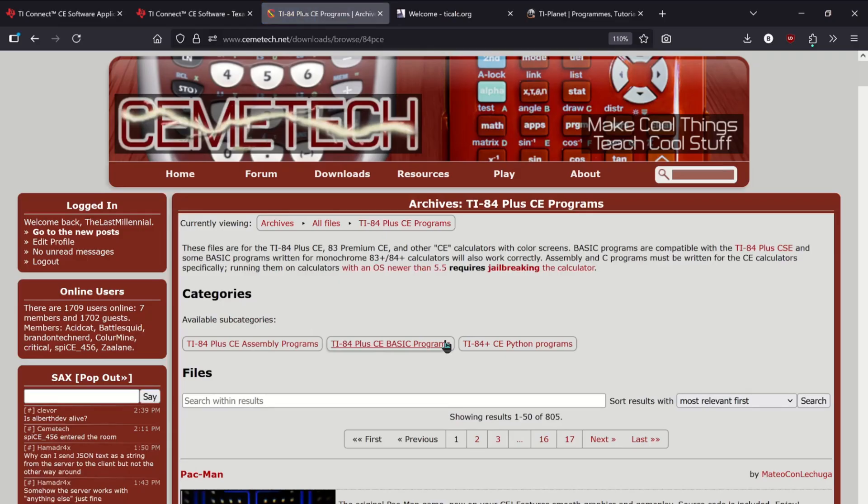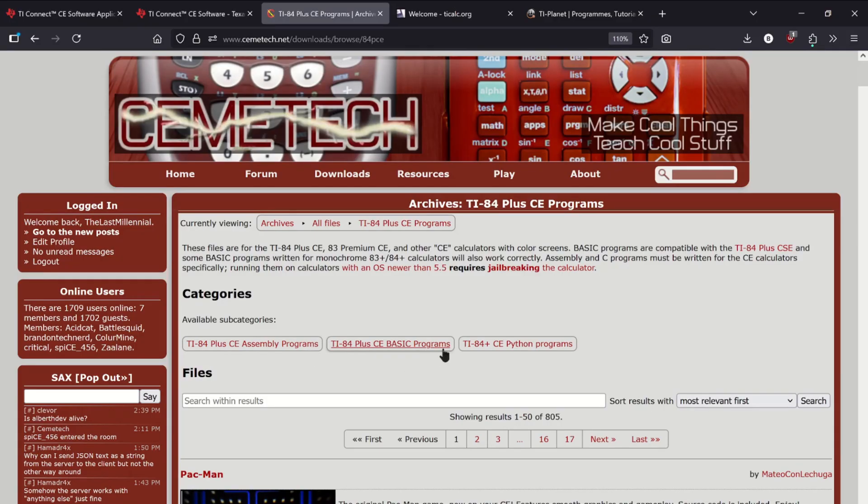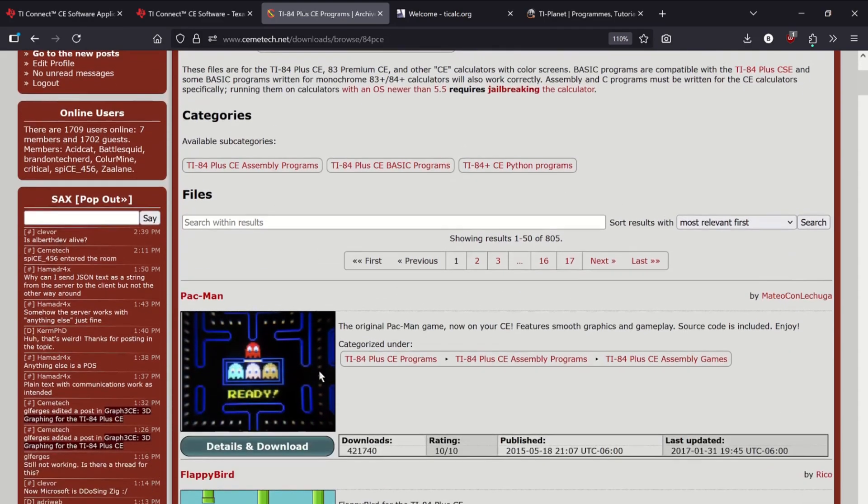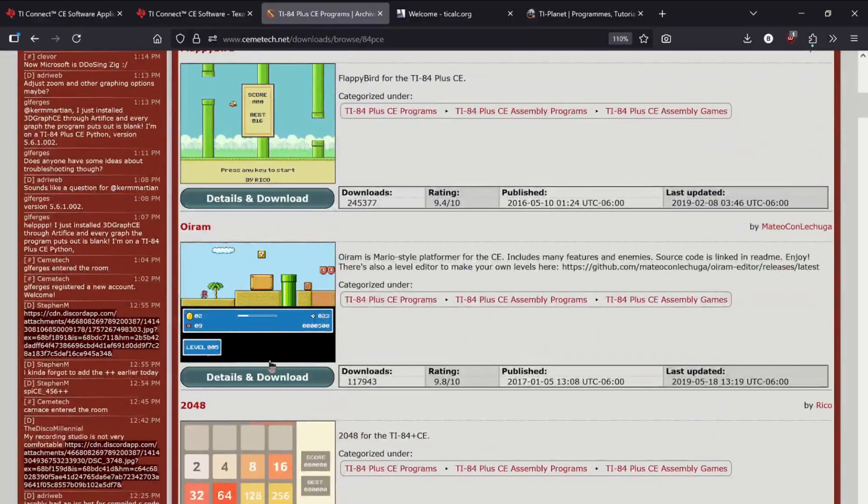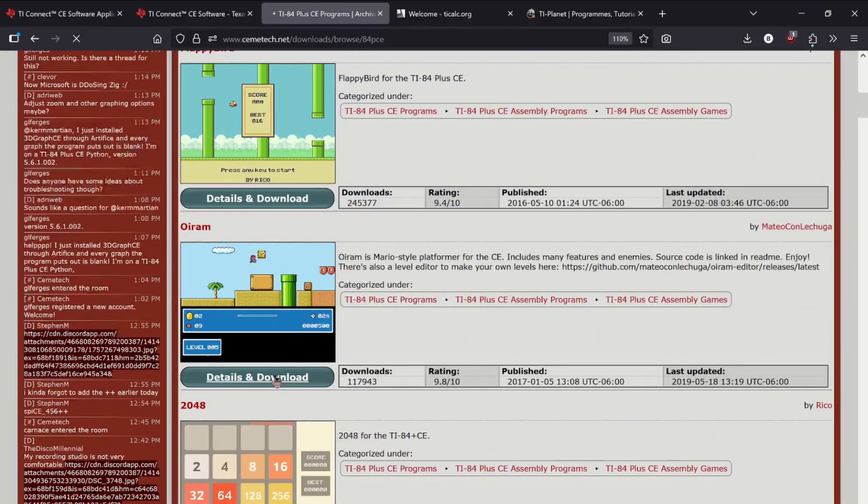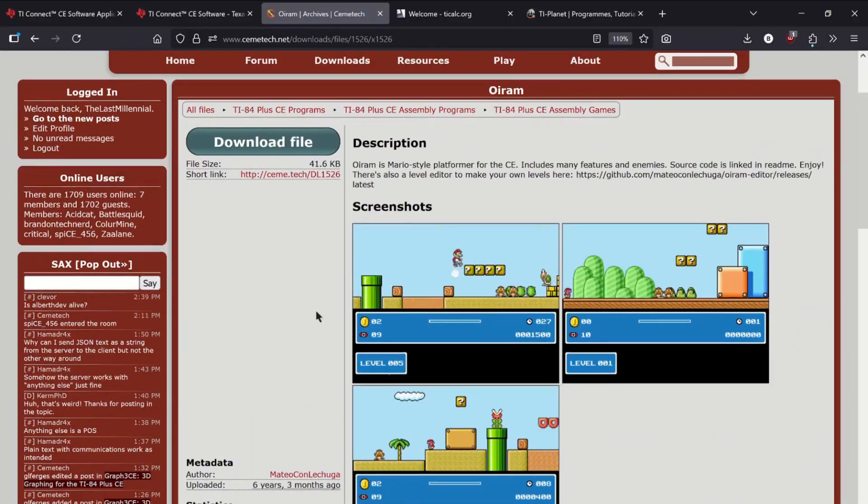Assembly programs contain the most advanced games and require the jailbreak we installed. Basic programs still have great games and don't require the jailbreak. Python programs are much slower and don't really have many games, so I won't be showing how to run Python programs. Let's scroll down and click on Mario. Click Download File and save it.